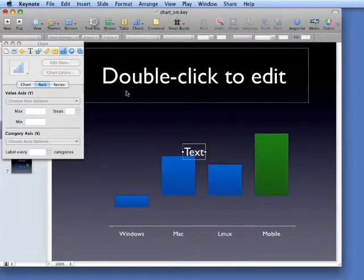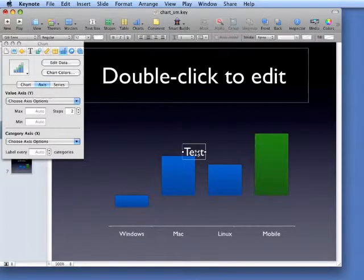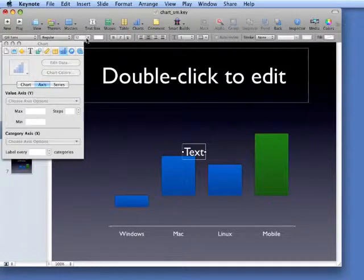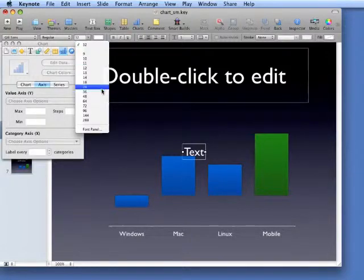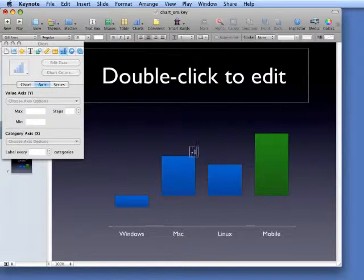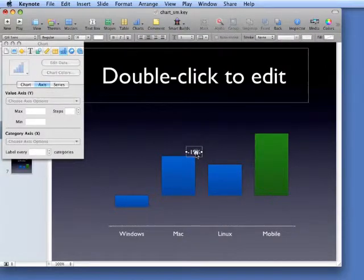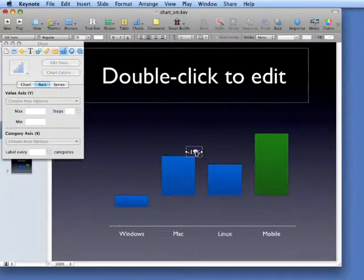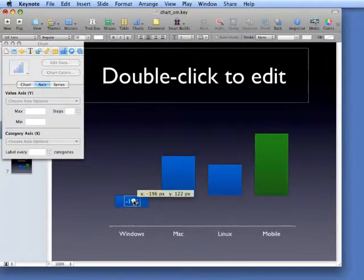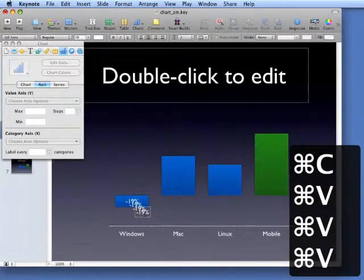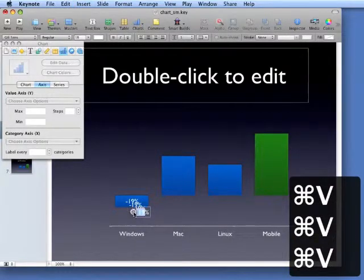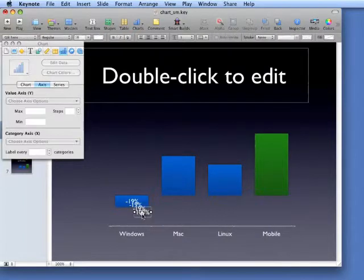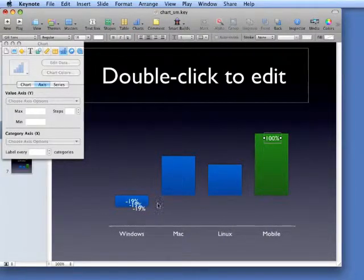Now what we'll have to do is manually add the text, add the values to the bars themselves. And I'm going to set the size of that to 18, minus 19%. Drag this over, copy it, paste it a few times, and just drag these over to each of their own individual bars.